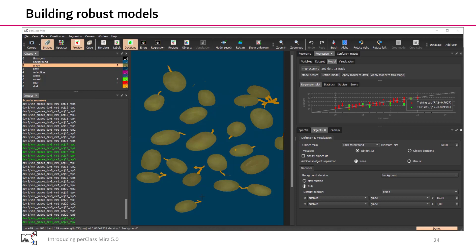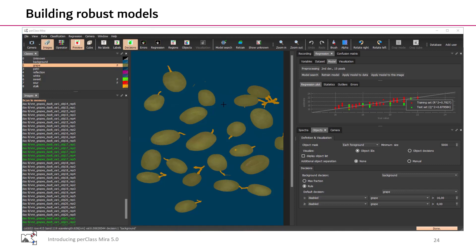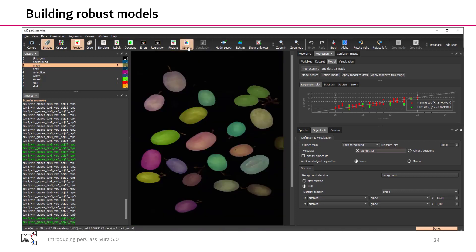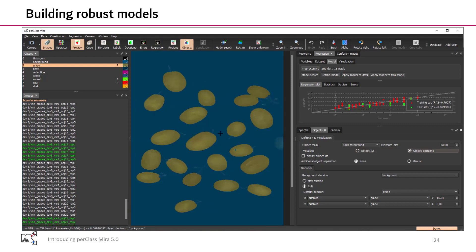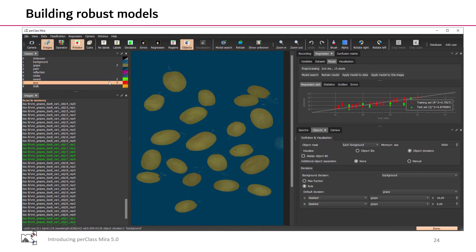In PerClass Mira 5, we extend the regression modeling further into per object decisions. Here I have an example scan with different grapes and I have already built my regression model. These are per pixel decisions. If I switch to object view, we have per object segmentation. We can switch this into per object decisions that in our situation would be all grape. But in PerClass Mira 5, we can add two additional decisions, sweet and sour.